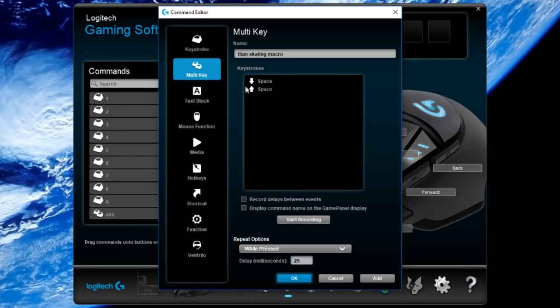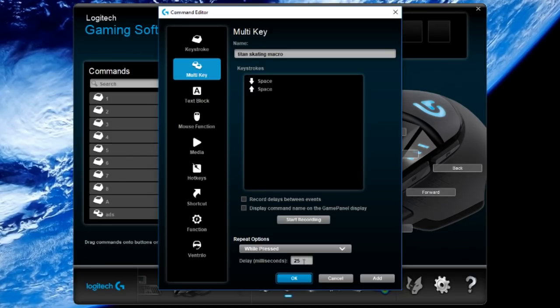It's going to automatically loop space down and space up while you're holding the button that you assign this to. You're going to leave your millisecond delay on 25 milliseconds. It doesn't really matter too much. Anywhere between 25 to 30 should be okay. I personally like to use 25.